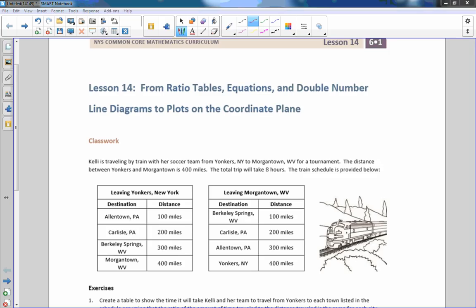Hi there, Mr. Holcomb here with another episode of the Math Behind the Modules. This is Lesson 14: from ratio tables, equations, and double number line diagrams to plots on the coordinate plane.